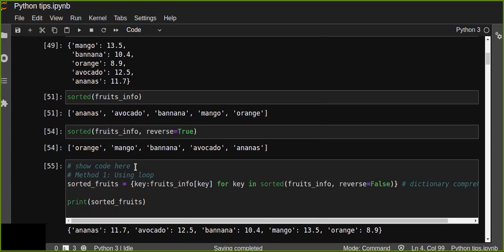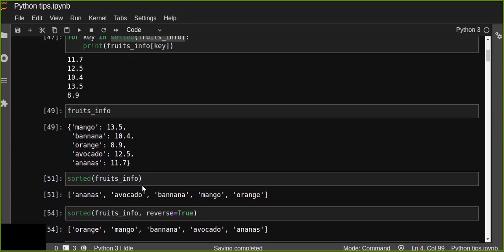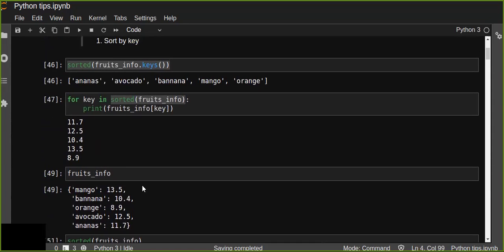So the two techniques — sorting dictionary data by key and sorting by value — are very efficient and important for searching dictionary data quickly and efficiently in Python.